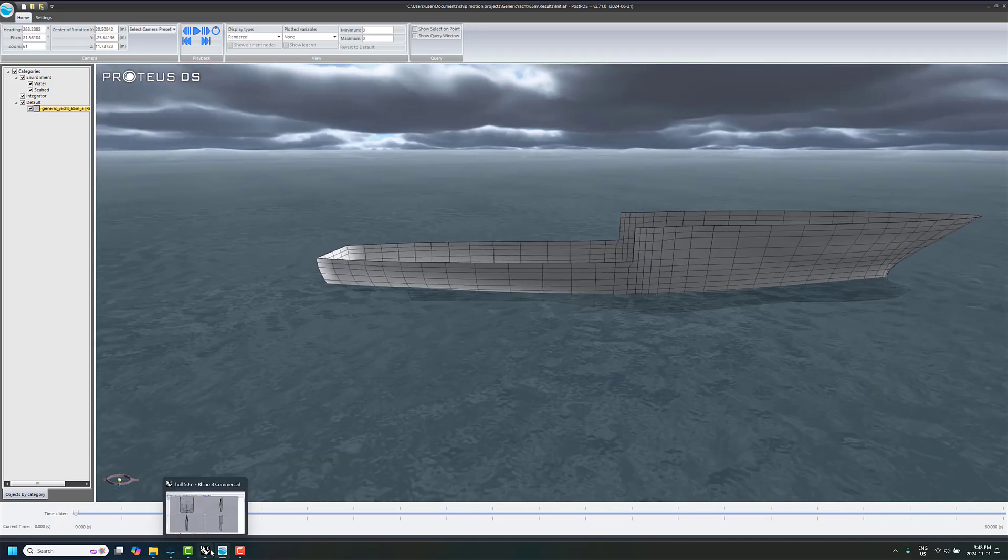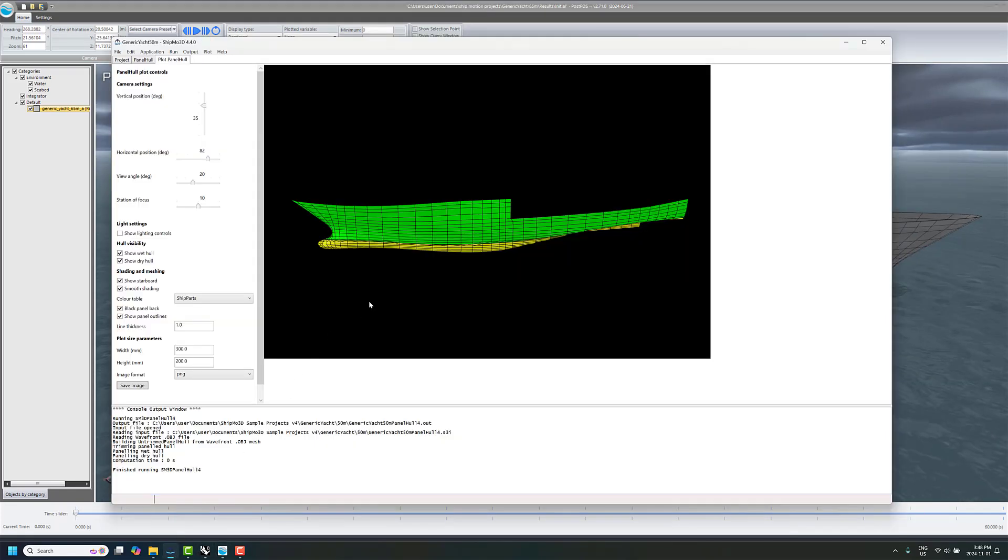So that's kind of a nice visual aid here to just kind of give some context to what the ship is actually doing and looking like. Now, why else, there's good hydrodynamic reasons for doing this as well, for adding a deck.